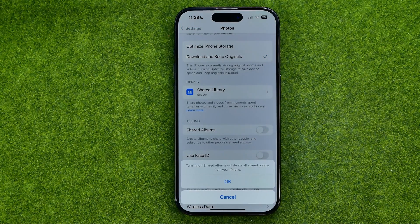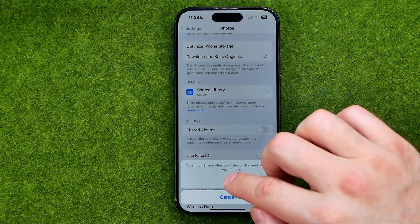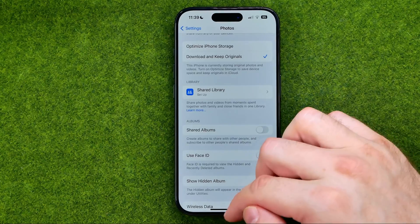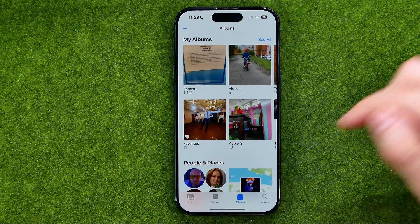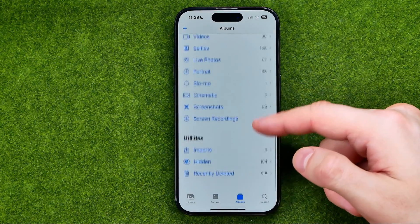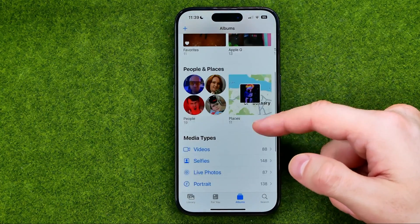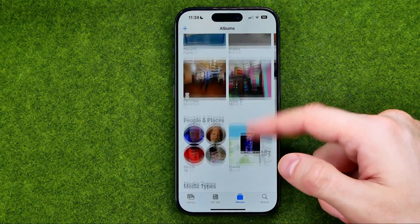It says that turning off shared albums will delete all shared photos from your iPhone. To continue, tap OK, and then if we go to Photos and then Albums, we will not be able to find the shared albums there.